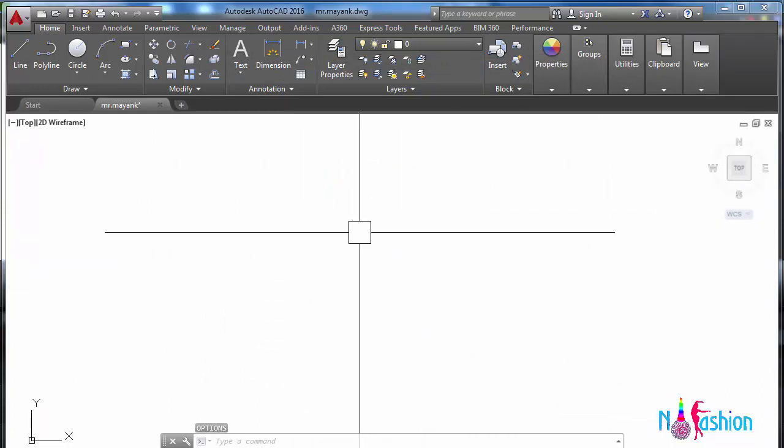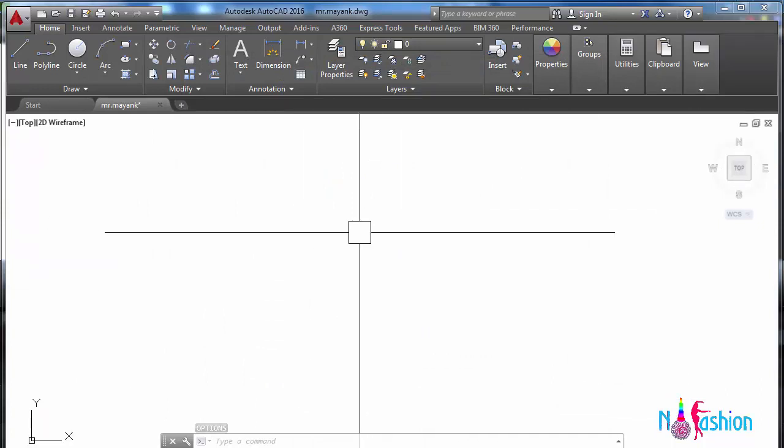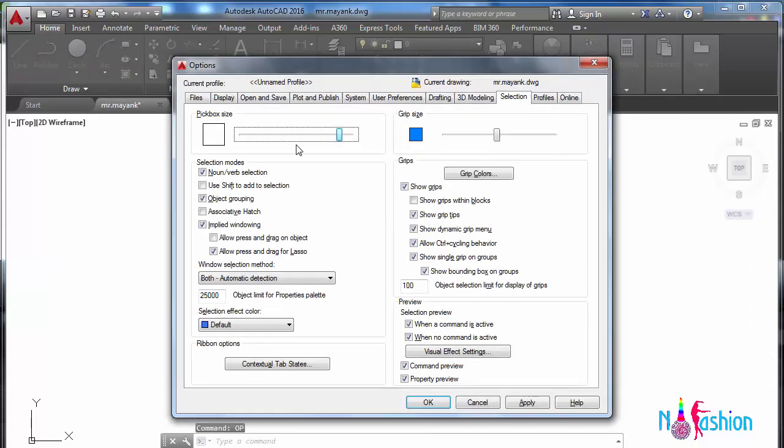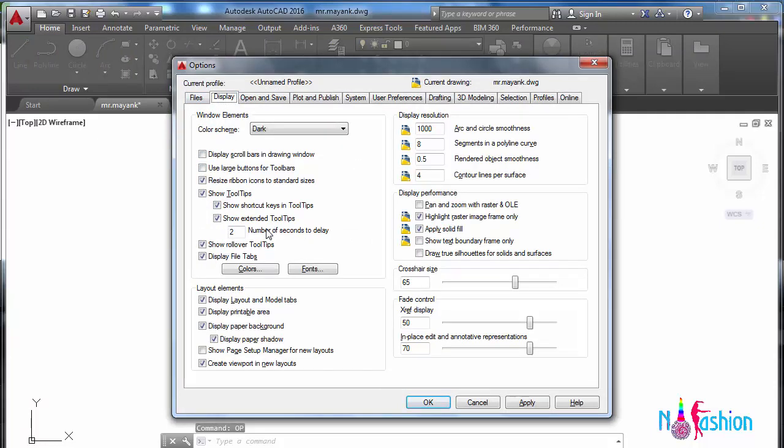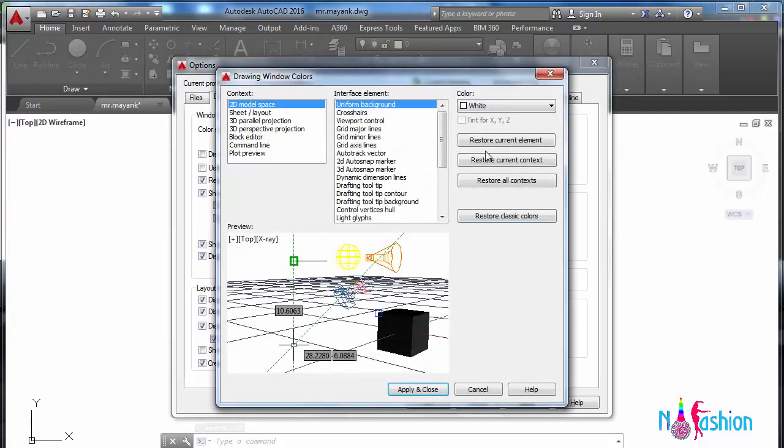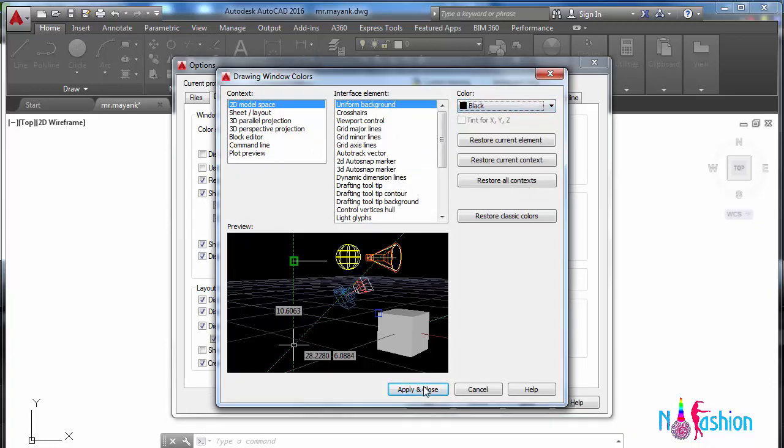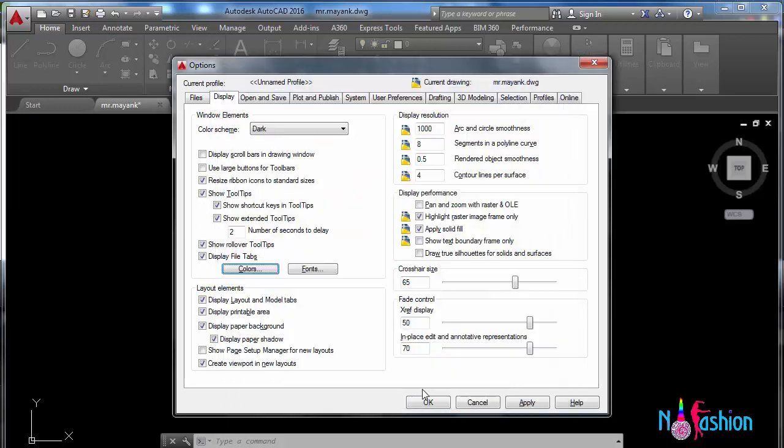Some people find it visible and some don't. Basically, I go for black. So again, OP Enter and display, and I'd like to change the color back to black. Apply.